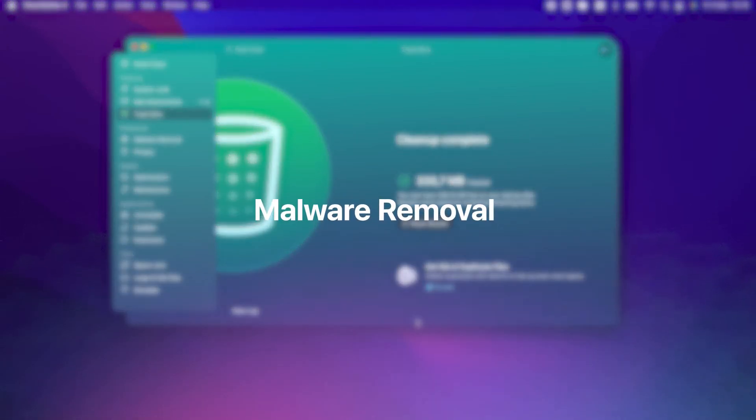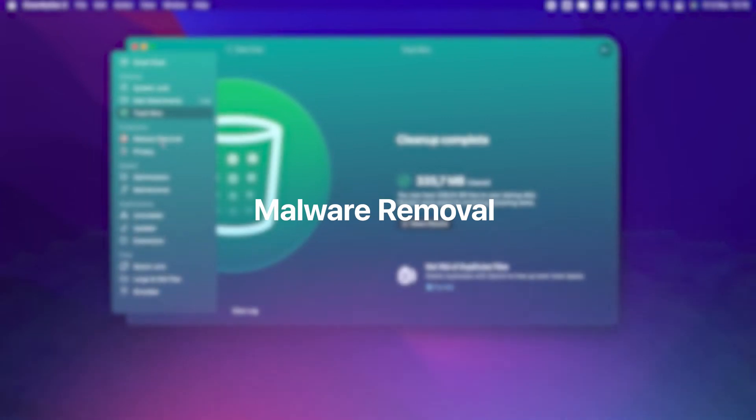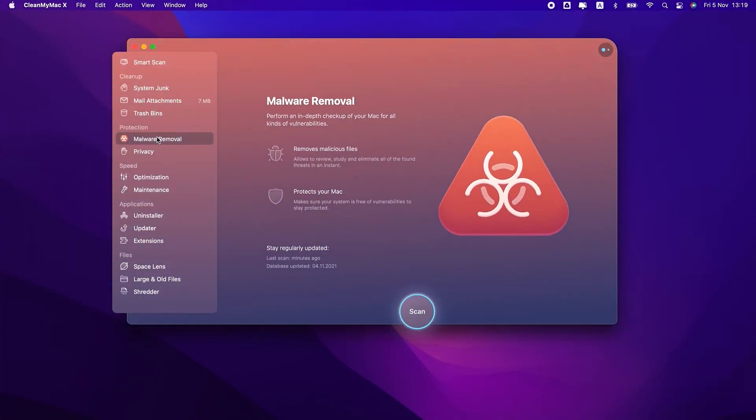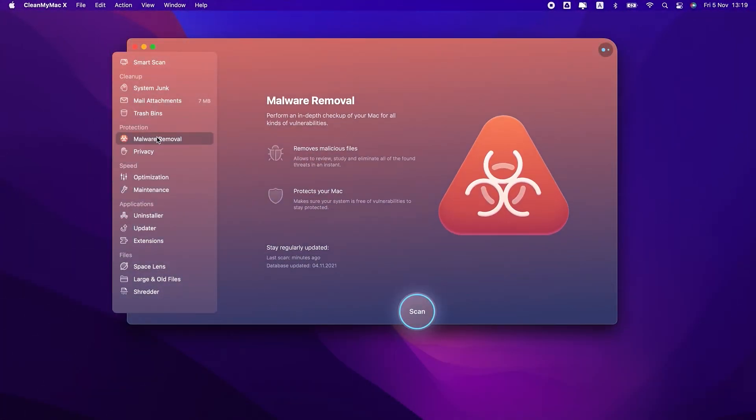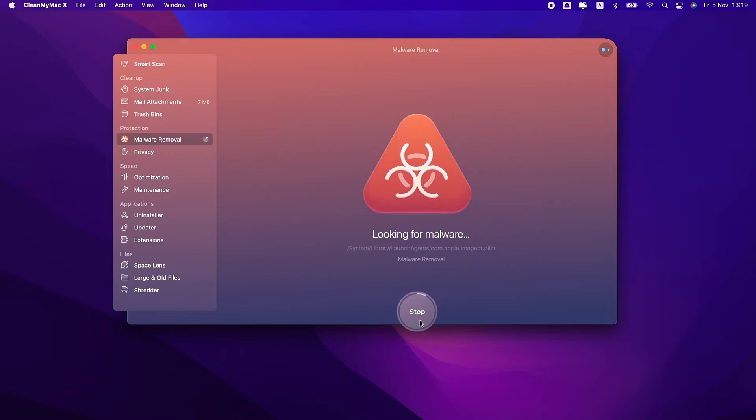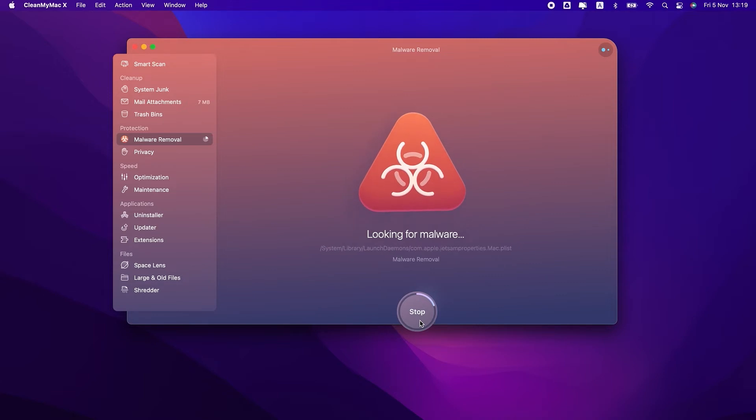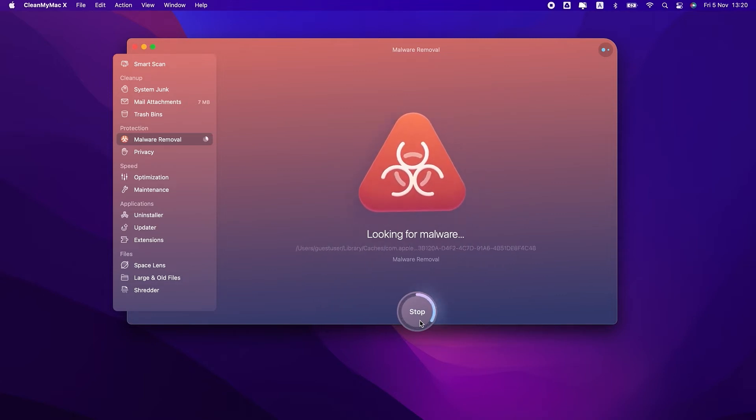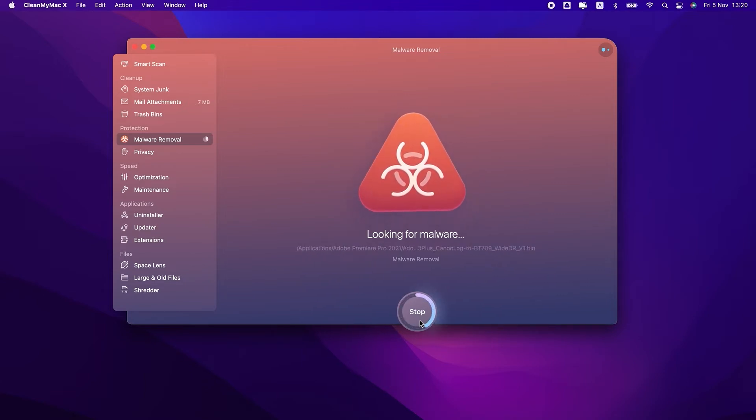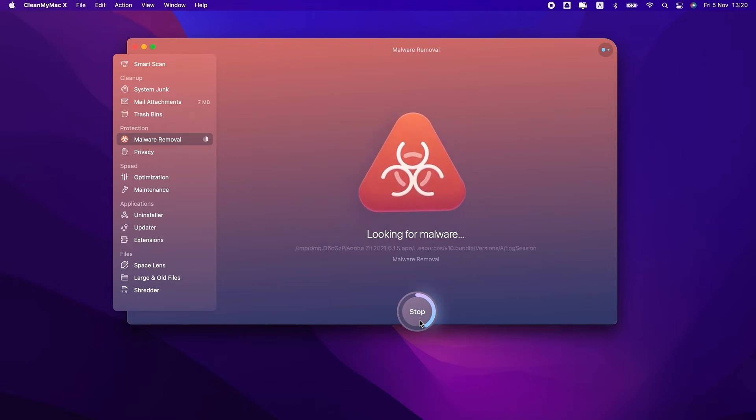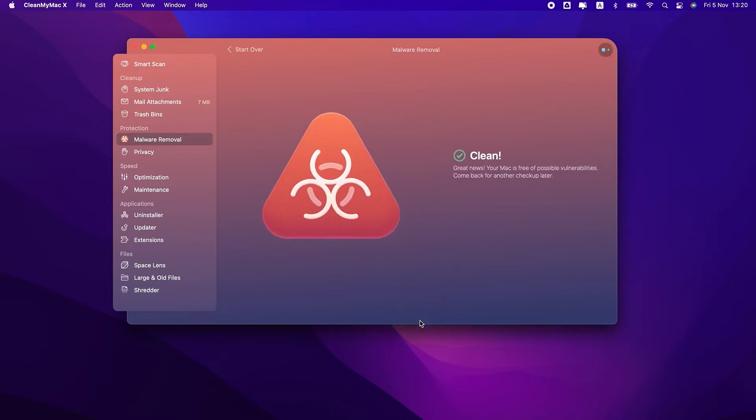Next up, protection, starting with malware removal. Malware removal performs a deep scan of your system for all kinds of vulnerabilities: adware, Trojans, spyware, browser hijackers. It detects and removes all Mac-related threats. CleanMyMac X has its own database of malware that's regularly updated so that no newest threats can sneak into your Mac.